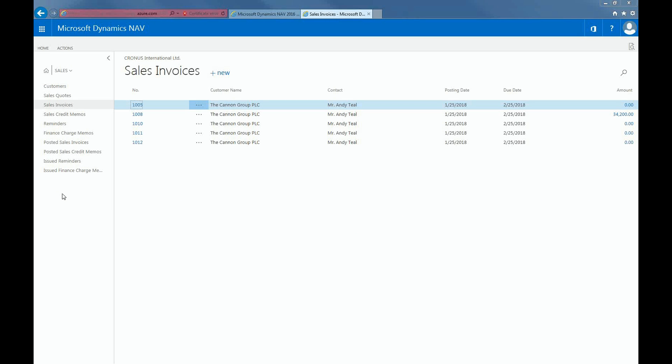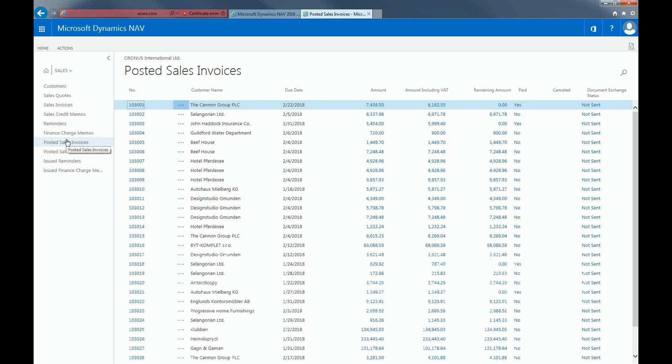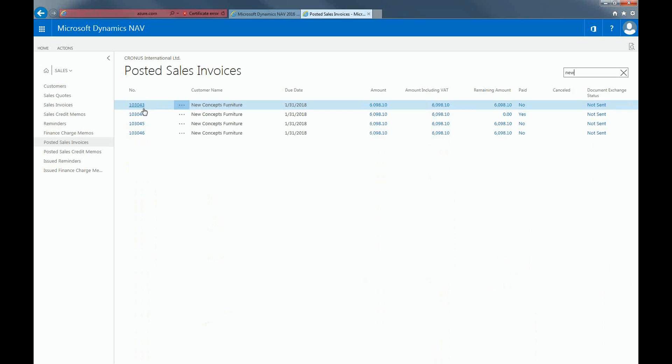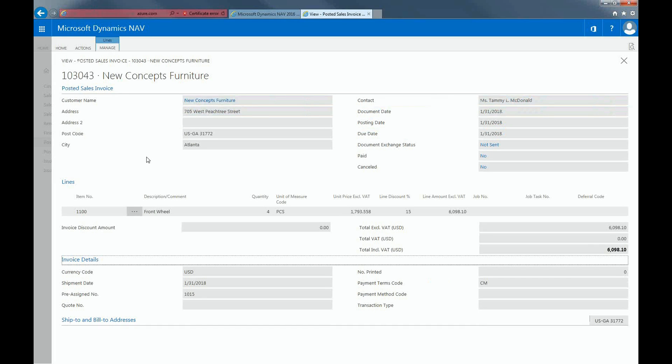To check back on a record of your posted sales invoice, click on Posted Sales Invoices. The invoices will be arranged according to due date. Let's find the record for the invoice that we just created. And here it is.